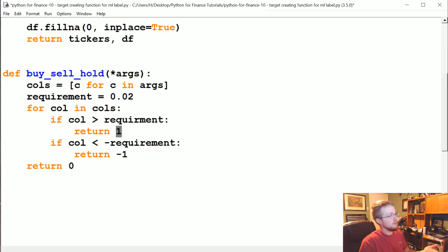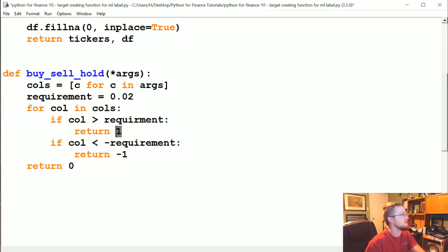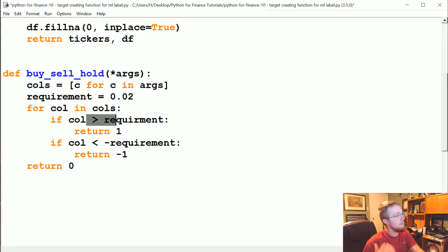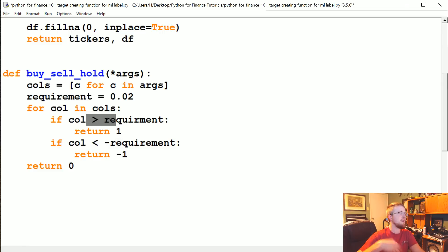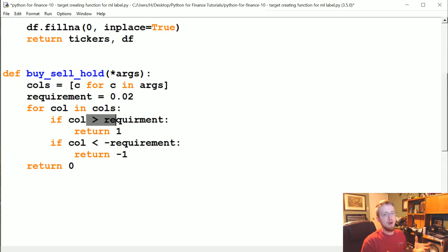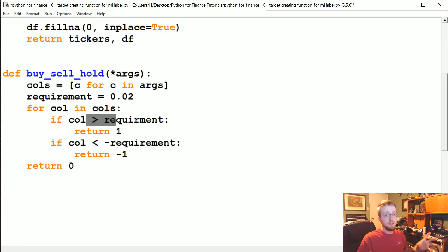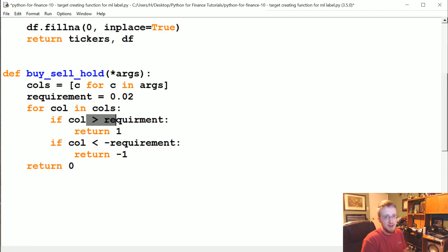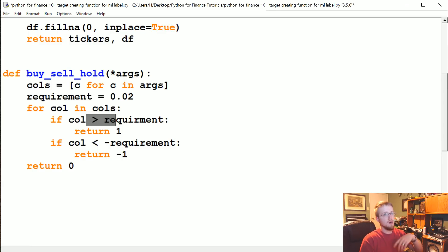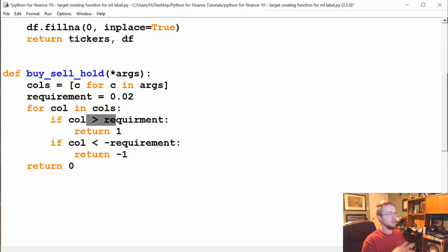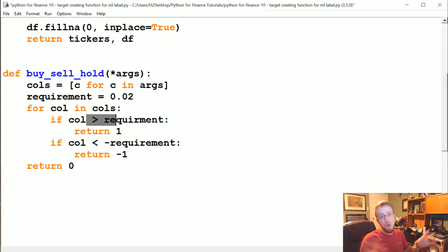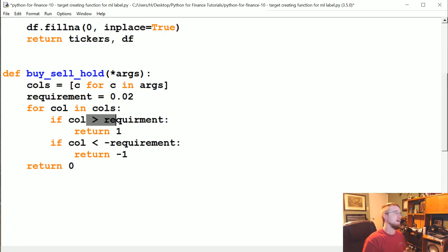So what it's going to do is pass each of the columns, and the reason why we want to do it this way is if we actually bought this company, if it goes up 2%, at that point that's when we're going to sell. So if you're going to actually make a strategy around this, basically what you would do is as soon as we got the trigger that this is a company that could possibly rise 2% in the next seven days, we buy that company.